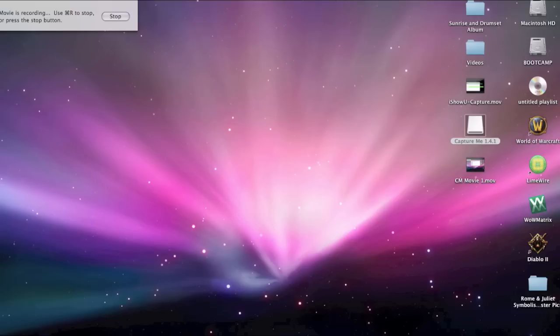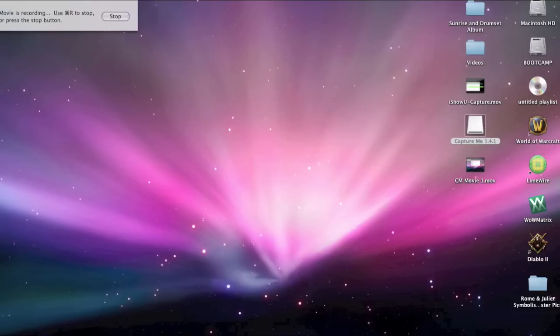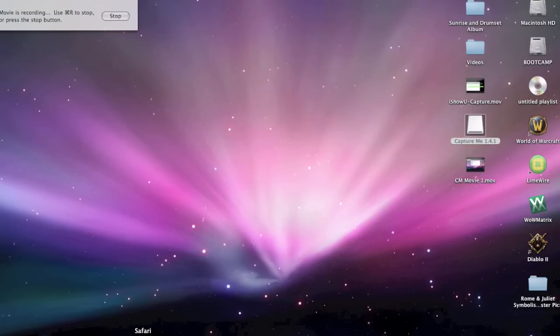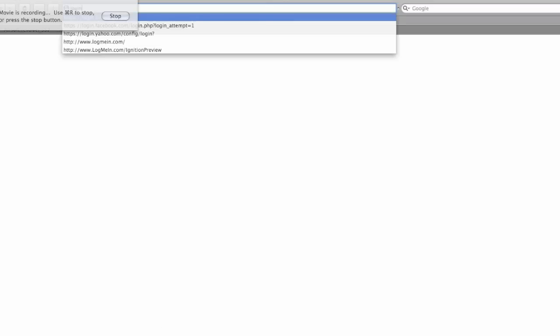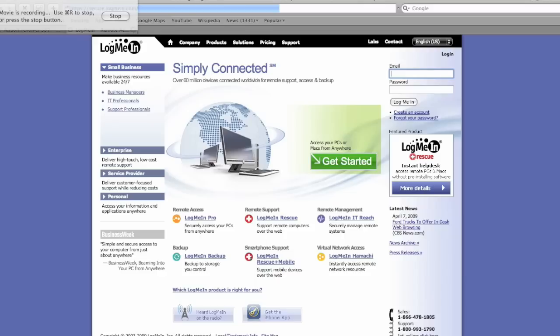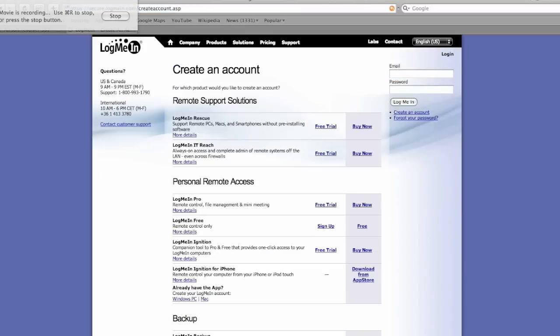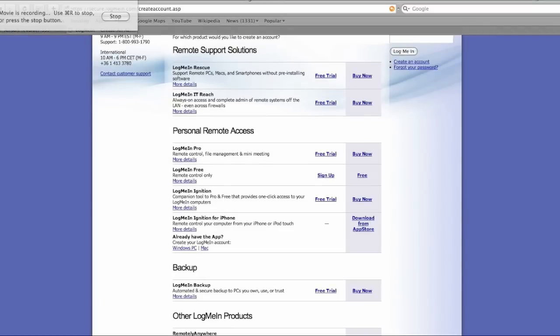First, you'll need to make an account on logmein.com. I will have majority of the directions in the description of the video. So, we will need to go to logmein.com. When you get there, you'll click on Get Started. Once you get to here, go to the bottom of Personal Remote Access. And it'll already have the app. You can download it for Windows or Mac. I have Mac, so that's what I did.